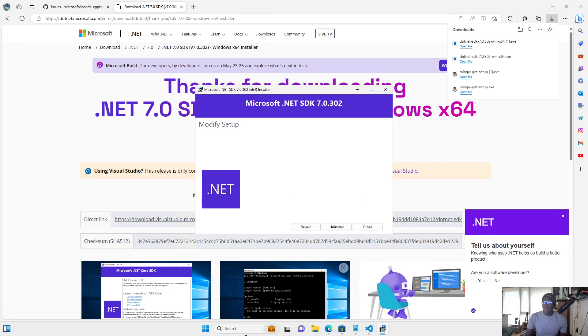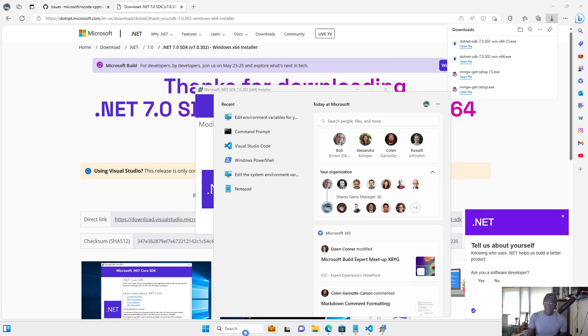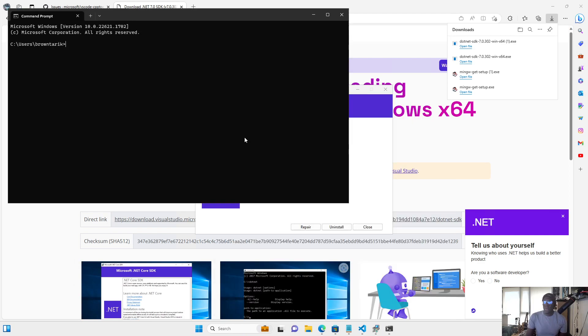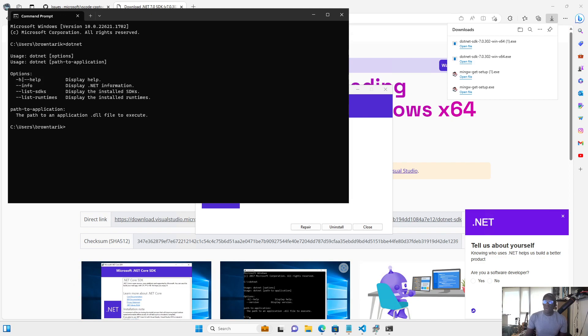Once you've gone through that setup, you're going to check if it installed correctly by opening up the command prompt. And you'll type in .NET. So once you've gone through the installation instructions correctly, and you've verified that it's installed correctly, we'll go on to the next step.